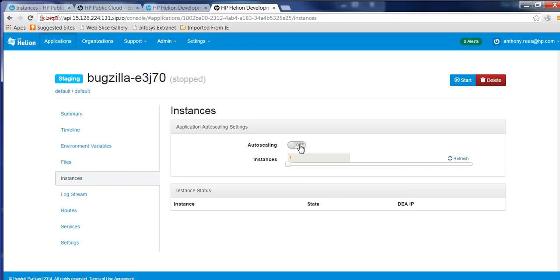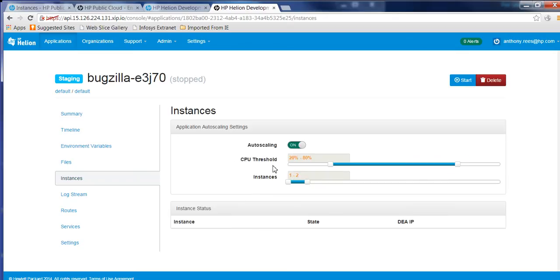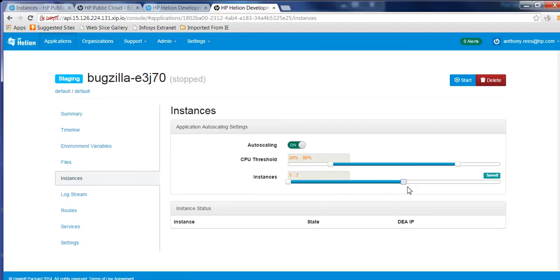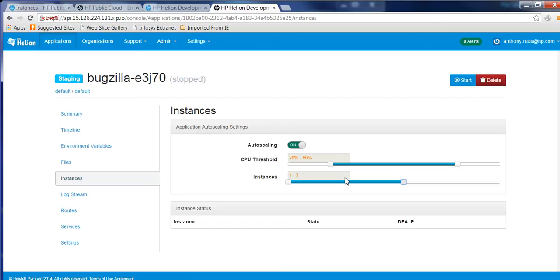we can turn the auto-scaling on and you can set the CPU threshold and you can also set the amount of instances that will be triggered which will be able to elastically control it based on load. So the more load that you put onto this particular application, in this particular case, it'll be able to elastically expand itself out to seven instances or drop back to one depending on how much load you're putting on it.